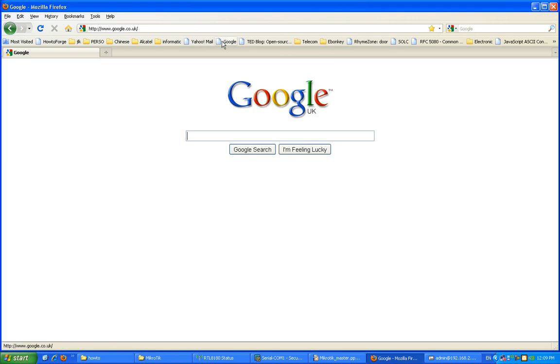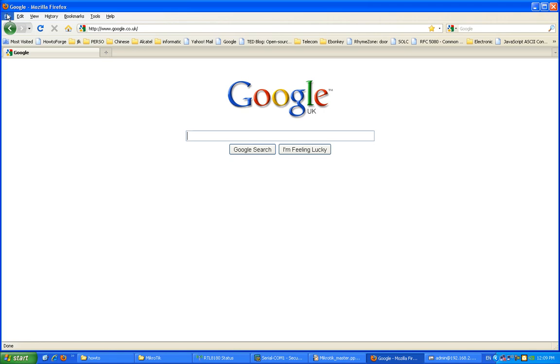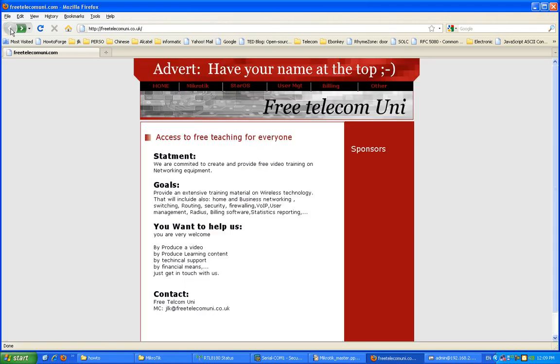There we go. Job done. Excellent. Thank you for watching. Just make sure when you have the time to visit our website, freetelecommunity.co.uk. Take care, bye bye now.